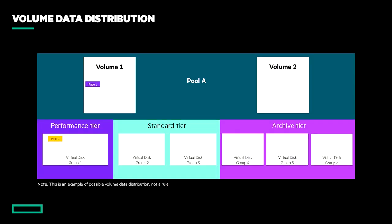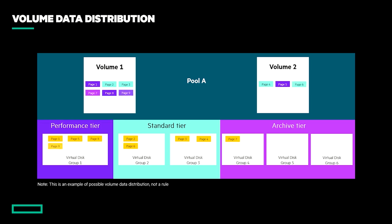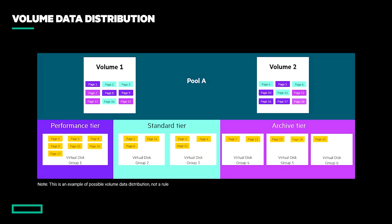Volumes are created at the pool level, and depending on the nature of the I/O and the decisions of the MSA's tiering engine, all volumes have the potential to be distributed across all drives within the system. To achieve this, the capacity within a pool is divided into pages, which are 4 megabytes in size and are allocated to a volume as required by new data.